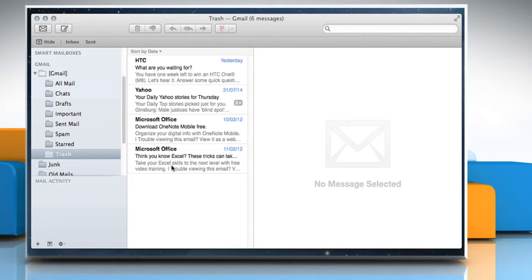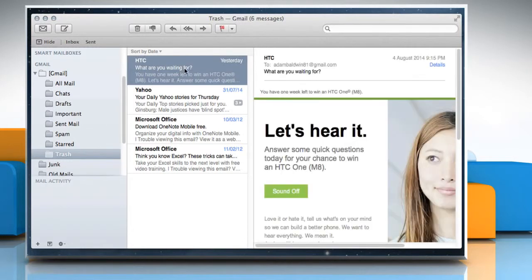To retrieve a deleted message, drag it from the Trash mailbox to another mailbox.